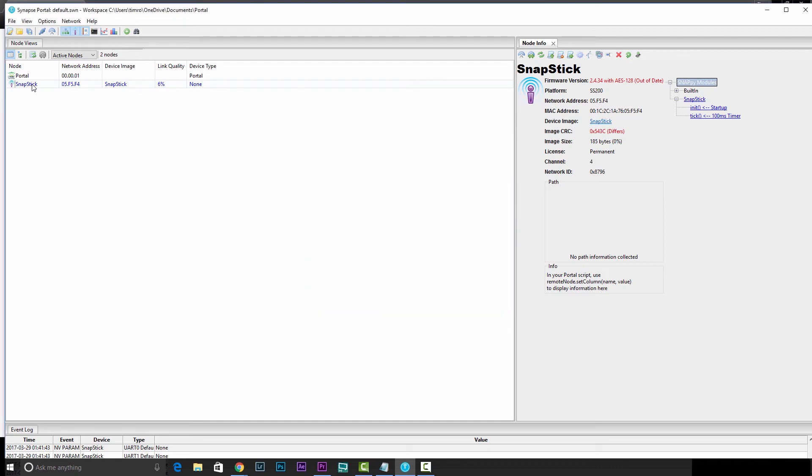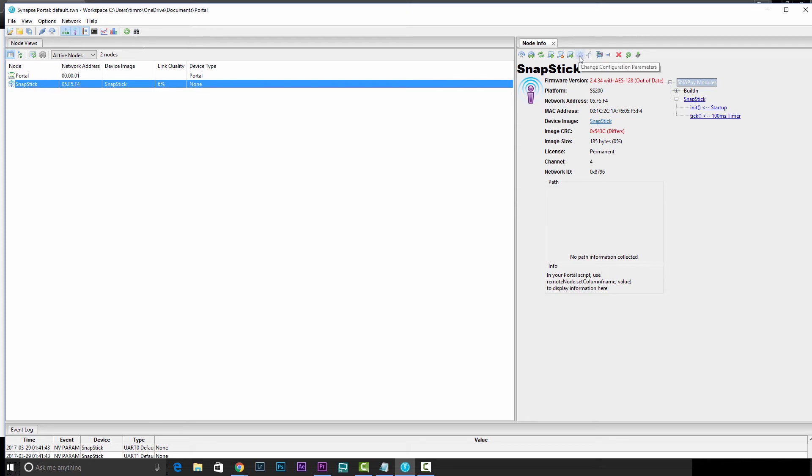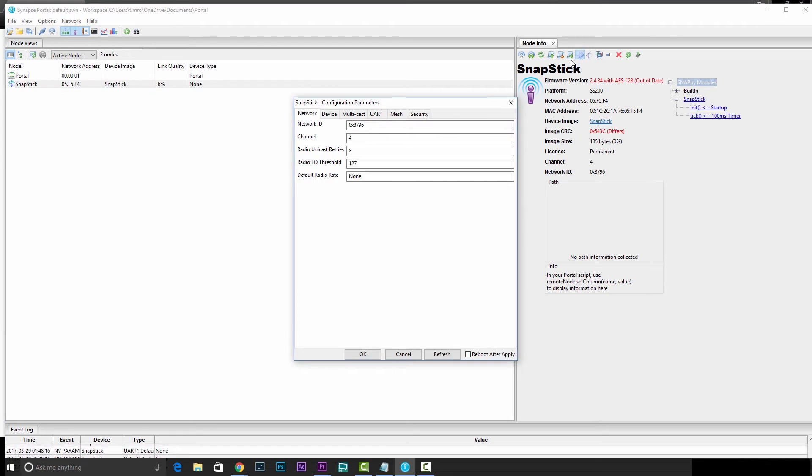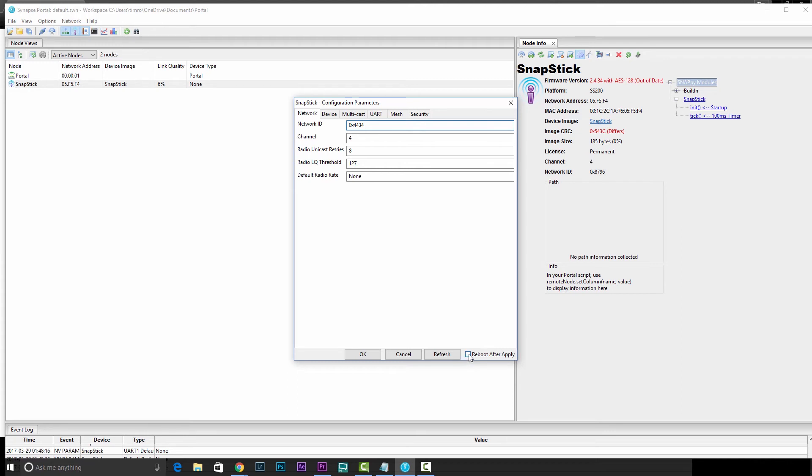Close out of this, and then you'll need to click on the wireless reprogrammer, the snap stick, and click on this little cog. Now on the network tab, which should be open by default, you'll see this network ID. We need to change that to the network ID of the R2. So in this case, 0x4434. And you'll need to check off this reboot after apply, and then hit OK.